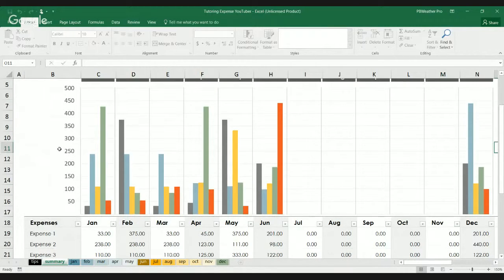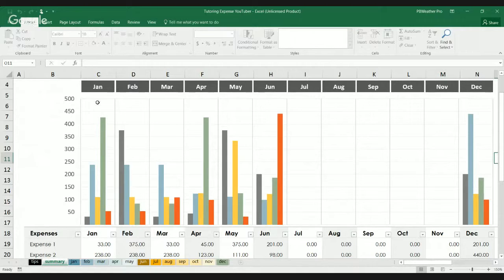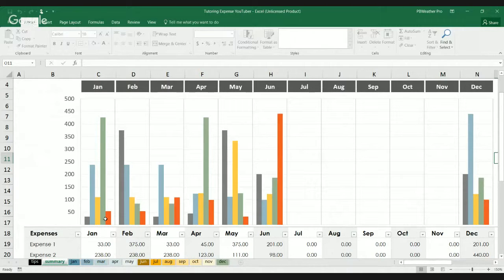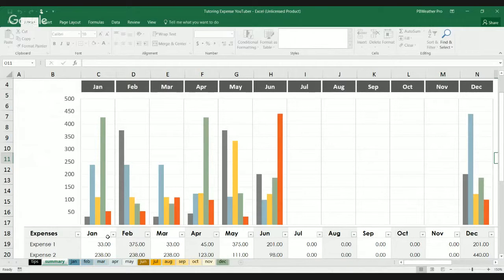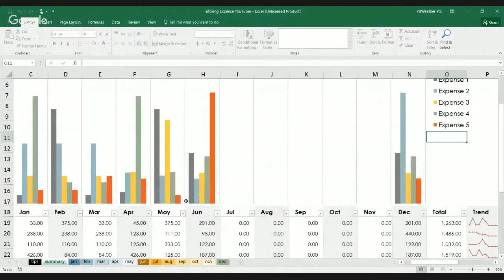So, up top you have a bar graph. Now, a bar graph is more likely to figure out which one of these expenses have the highest to the least. You have the lowest. Same thing to February, March, April, May, and June.